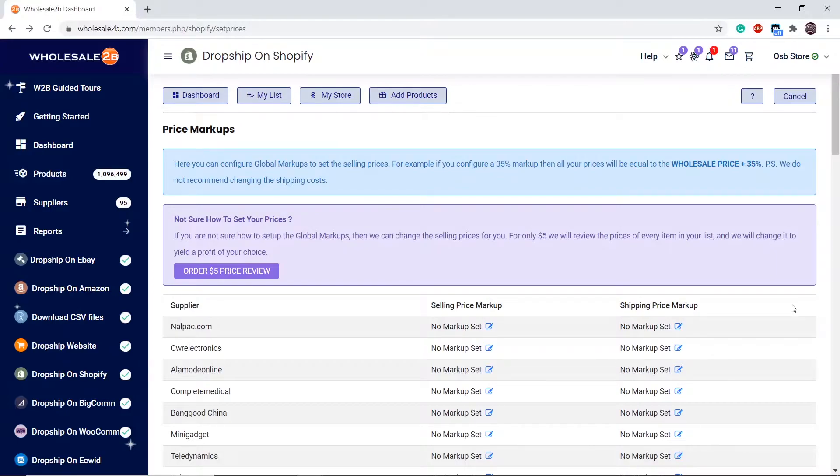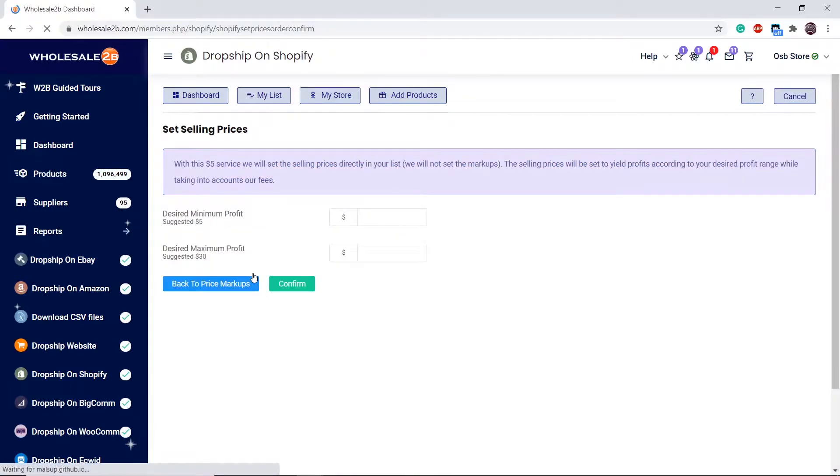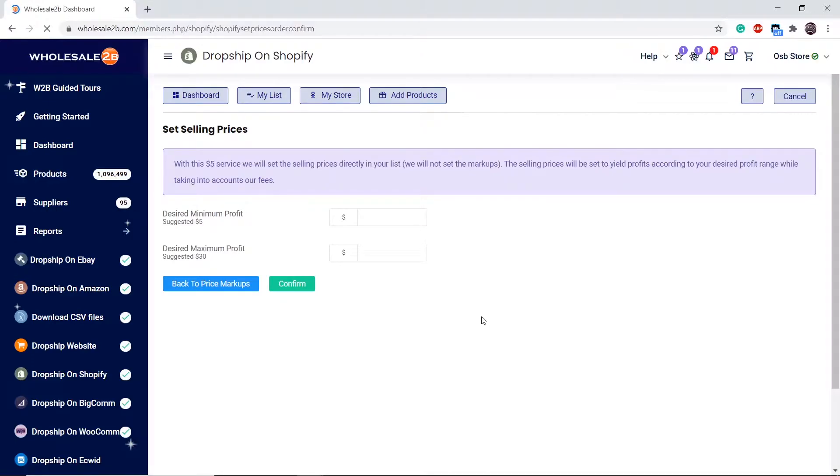If you do not know how to set prices yourself, we can do it for you for just a small fee of $5. Click on order $5 price review. Enter the profit range you wish to have. Then we will set prices of every item on your list using the price overwrite box. We will enter a new price that will yield a profit from your desired range. This process takes one business day.